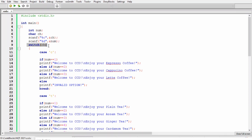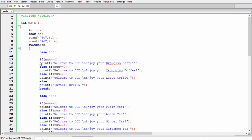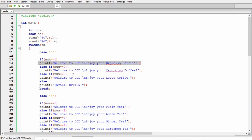Then we have a switch block and inside this switch block we have multiple cases. For example, if the user input main menu as c, then in this particular case we have else if block. Now in these else if statements, first of all the condition is if num double equals to one. So it means if user input main menu as c and sub menu as one, then the output should be welcome to CCD enjoy your espresso coffee.